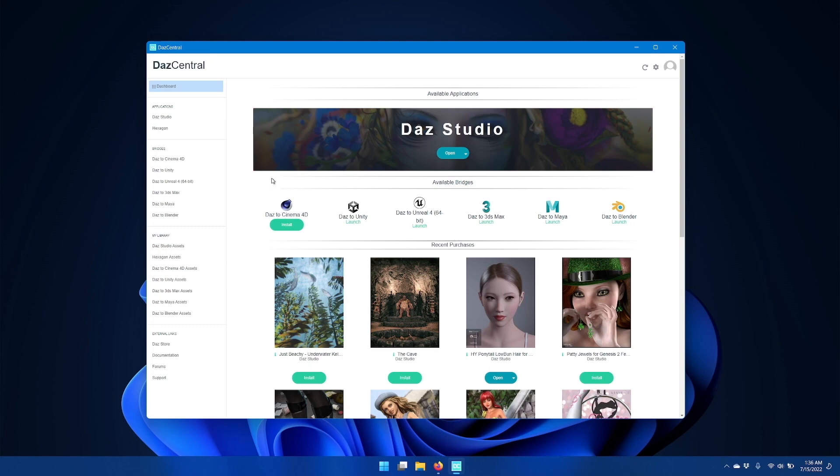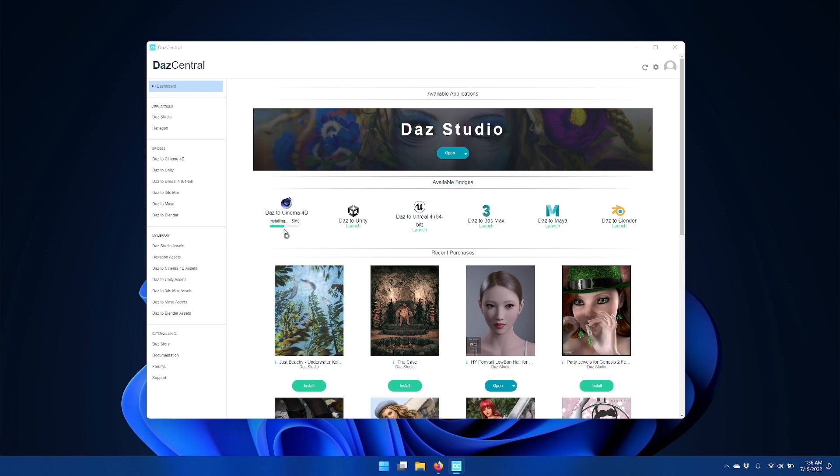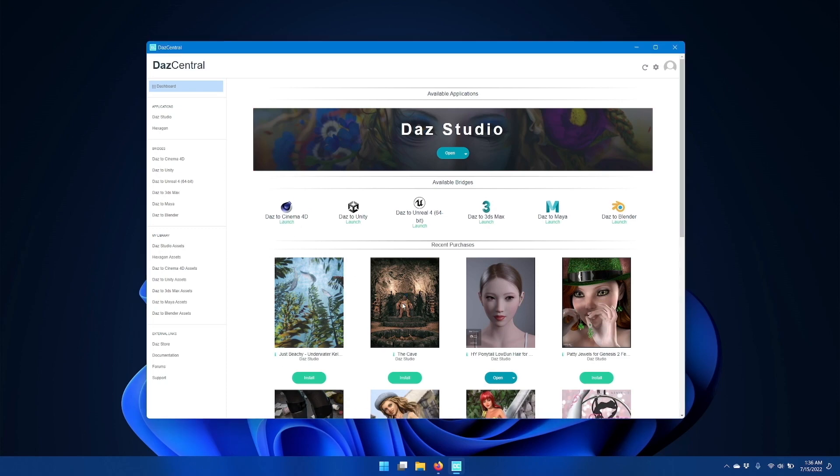Starting with Daz Central, and you can also do the same thing with Daz Install Manager, find the Daz to Cinema 4D plugin and click install. If you already have the Daz to Cinema 4D plugin installed, then you may see an update button and you should go ahead and click that. Once it's installed and you see a launch button here, then that means it's updated to the latest version.